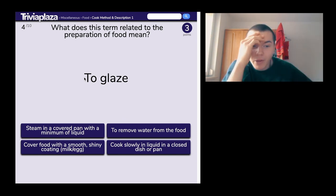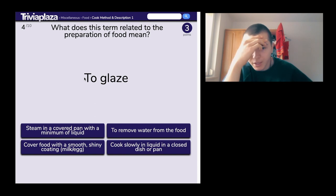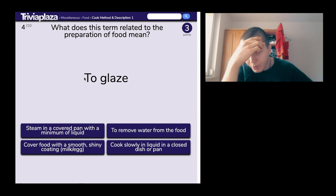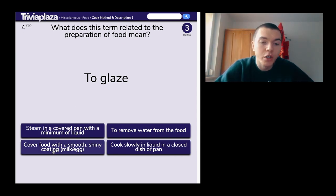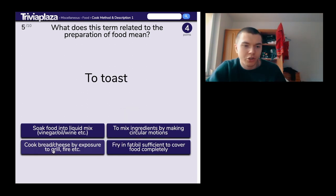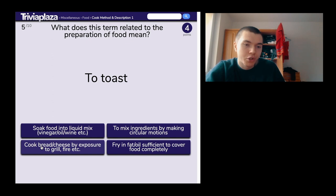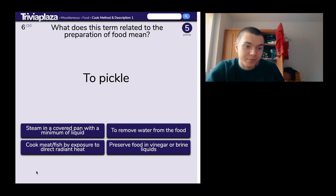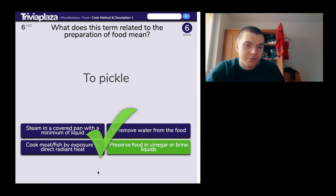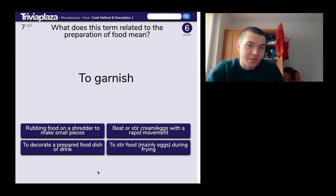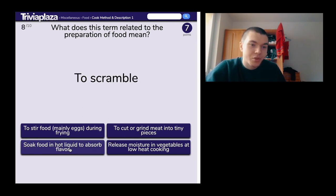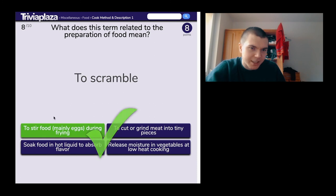To glaze: 'cover food with a smooth shiny coating' made of milk or egg — yes. To toast: 'cook bread by exposure to grill or fire' — yes. To pickle: 'preserve food in vinegar or brine liquids' — yes, six. To garnish: 'to decorate a prepared food dish or drink' — yes. To scramble: 'to stir food, mainly eggs, during frying' — yes. Eight out of eight!